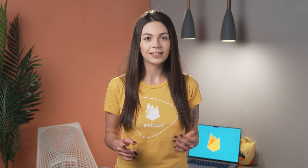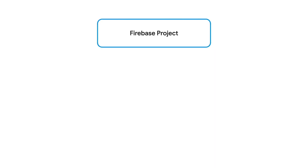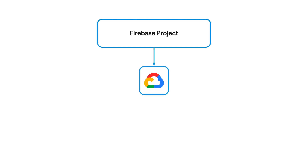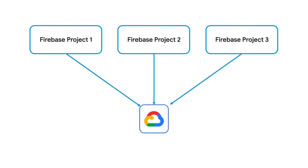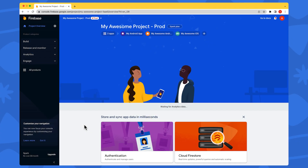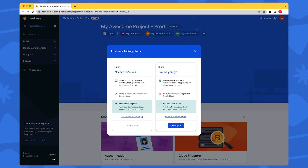Now that you have all the tools to find out which pricing plan is best for you, let's see how you can switch between plans. To upgrade your project from Spark to Blaze, your project needs to be associated with a Google Cloud billing account, which requires a payment method. This includes most major credit cards, bank accounts, and PayPal payment methods. You can associate multiple Firebase projects with a single cloud billing account, so you don't have to set up your billing account every time you create a new Firebase project. Just open the project you want to switch to the Blaze plan and click on the Upgrade button at the bottom of the side menu. You will see a window with a summary of each plan where you can select the one that fits your needs.